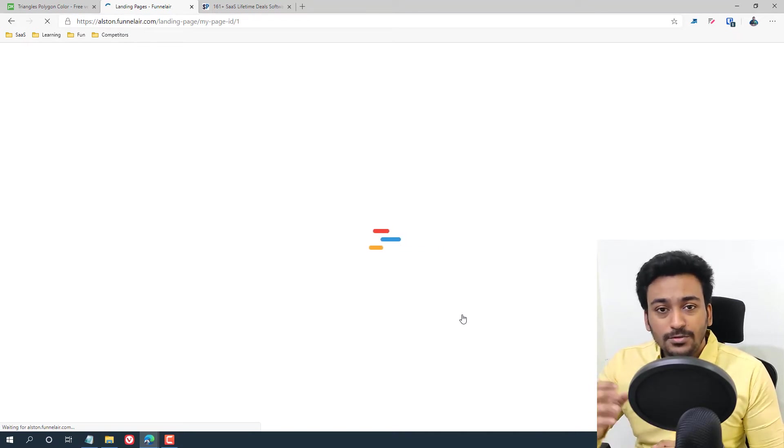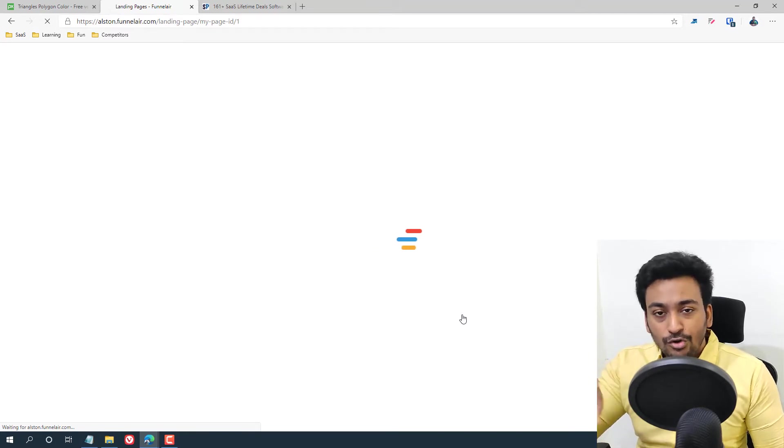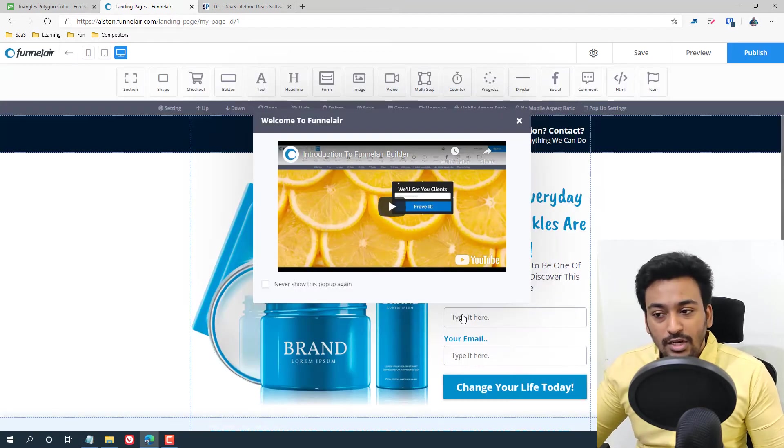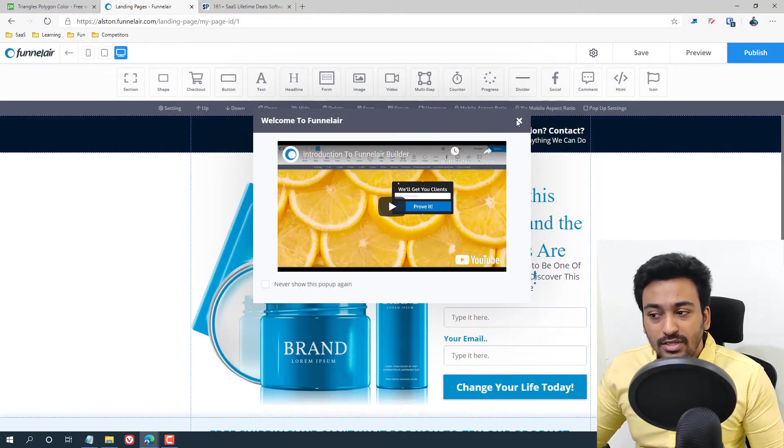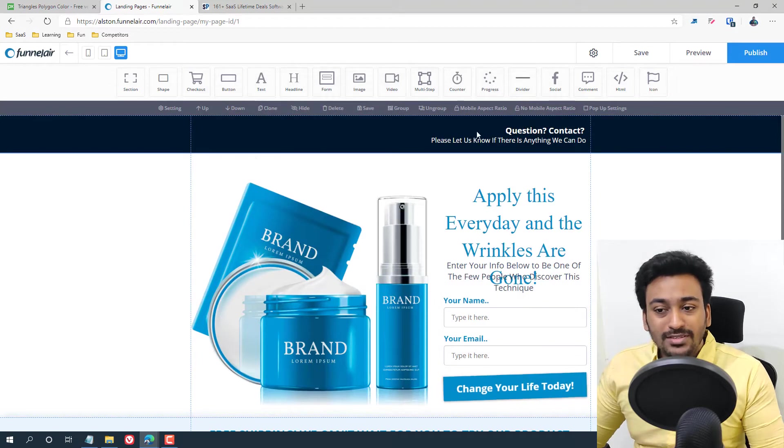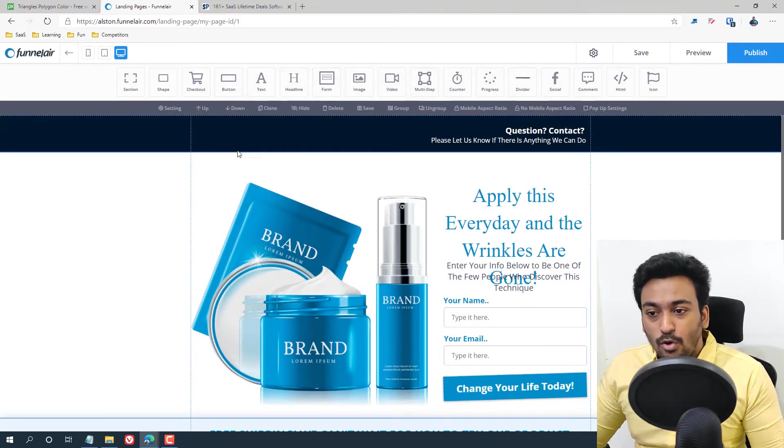And also the first option I forgot to mention, there is also an option where you don't want to use any of this. Instead, you want to use this from scratch without doing anything.